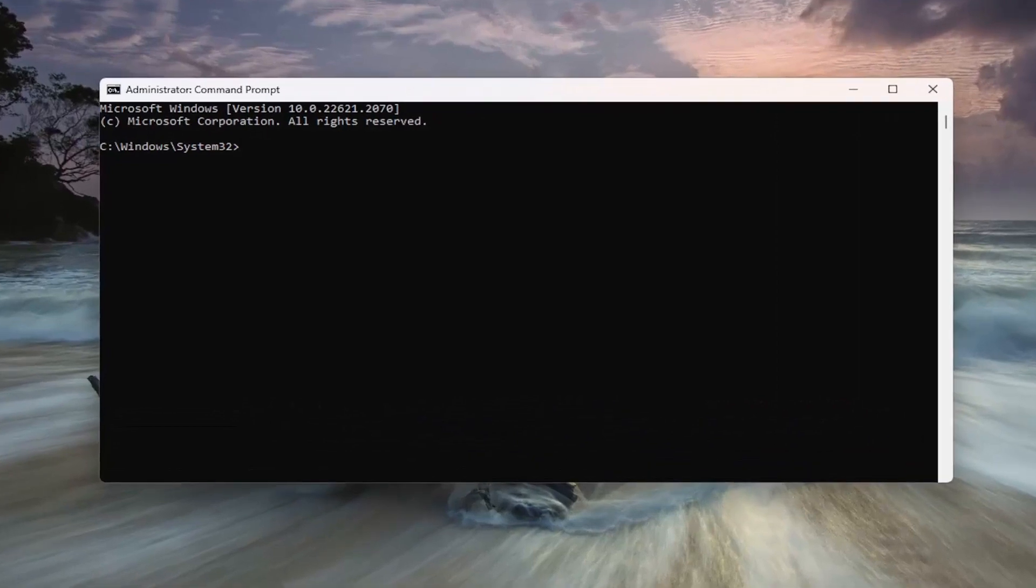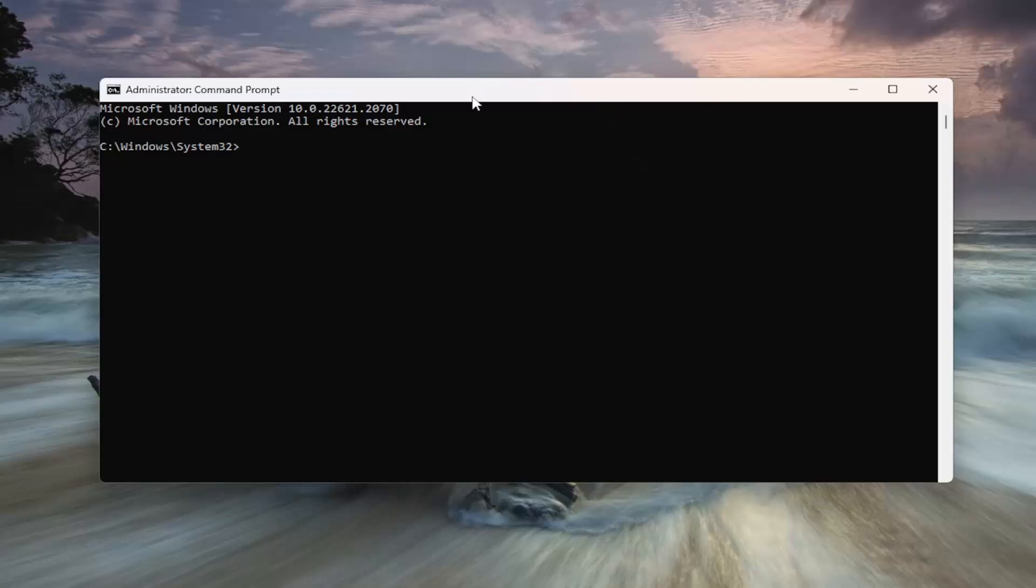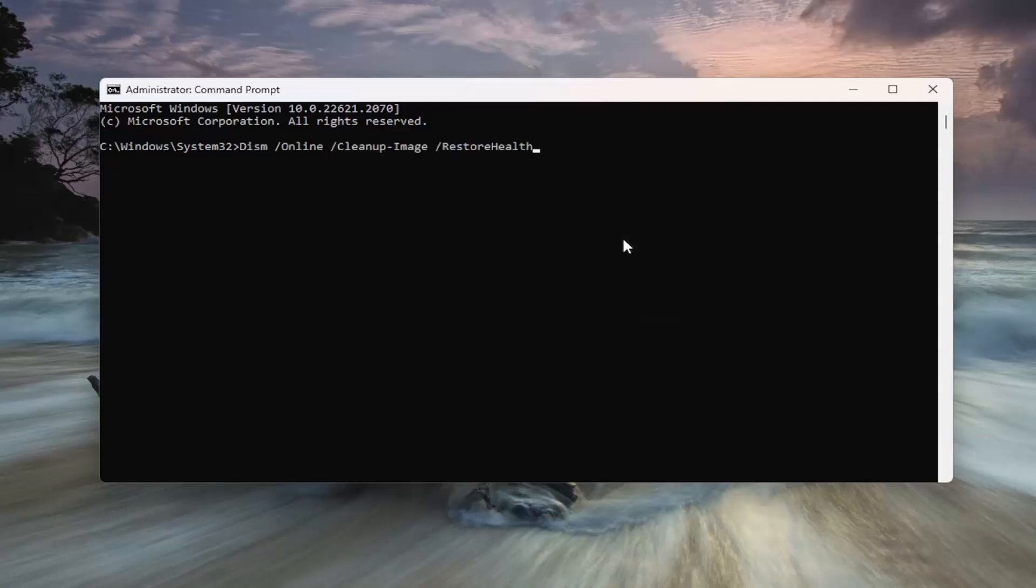And now, I'm going to have a couple of commands in the description of my video here, guys. First one is a DISM scan. So, go ahead and copy that. And then, go to the top bar of the command prompt window here. Right-click on it, select Edit, paste that in. Hit Enter, and give this a couple of minutes to run.